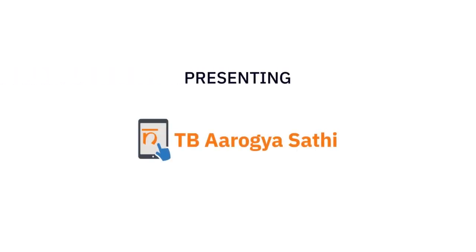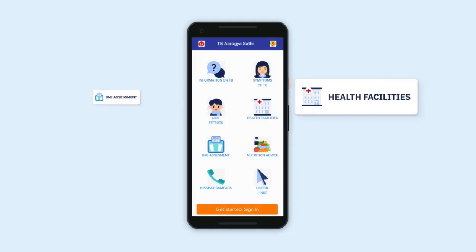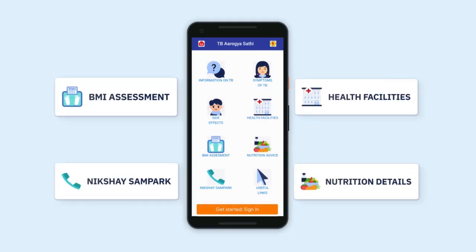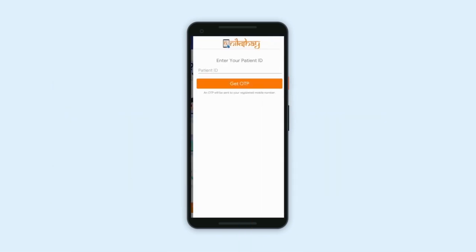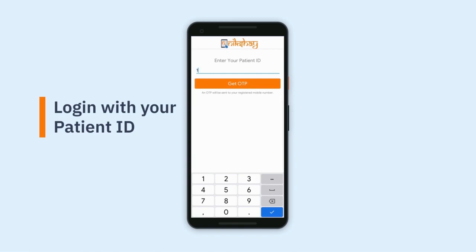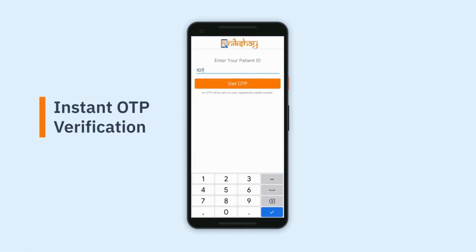Presenting TB Arogya Sathi, a one-stop solution for citizens and TB patients that gives you all the information related to TB and your treatment status. Patients registered under the program can easily log into the app by following simple steps.